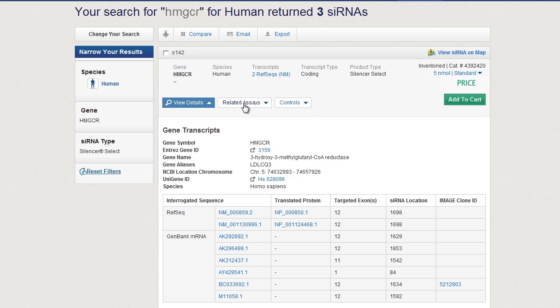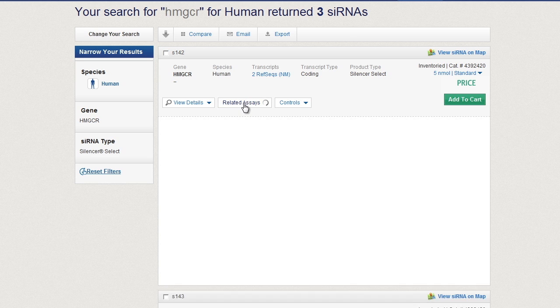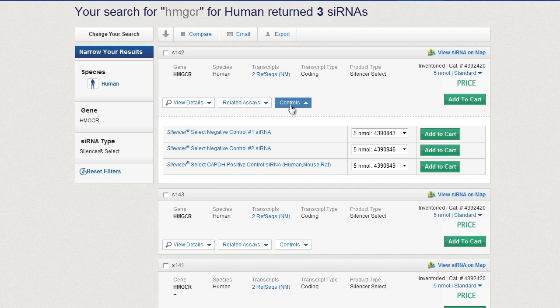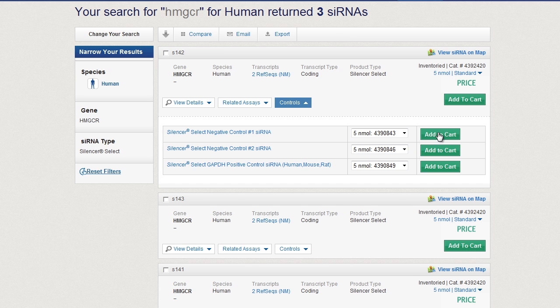Information on related TaqMan gene expression assays is just a click away, as is a TaqMan siRNA assay. siRNA controls can be selected and easily added. Once you've found the right siRNA, add it to your cart for checkout.